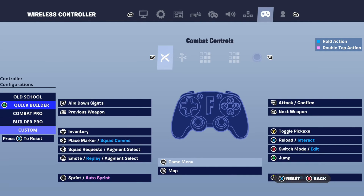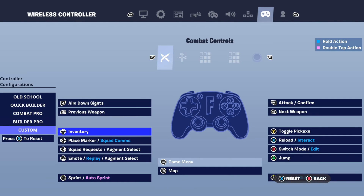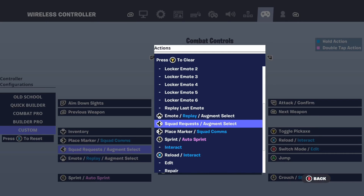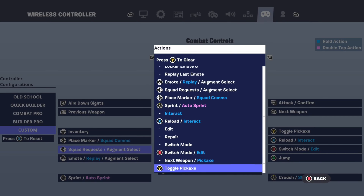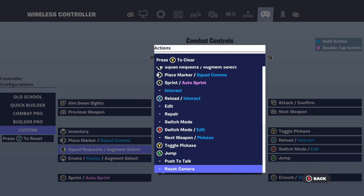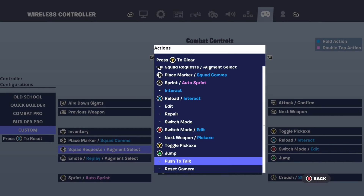Now tab over using R1 and we want to go to Wireless Controller right here. We want to use the D-pad — scroll down to Custom, select Custom, then go down and let's assign this to the right D-pad. This says Squad Request — let's select A on this.